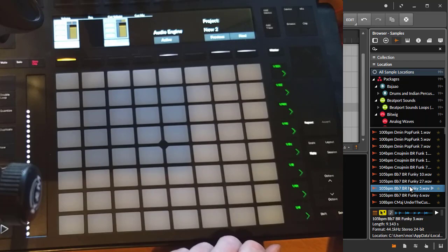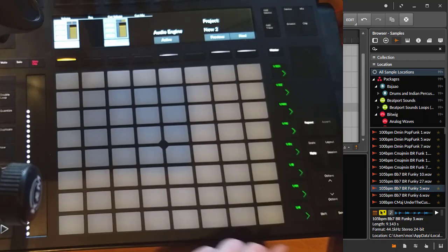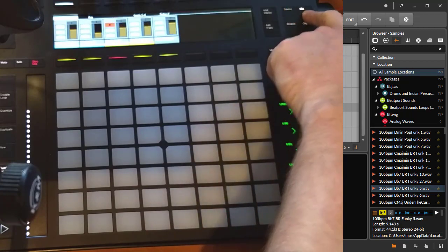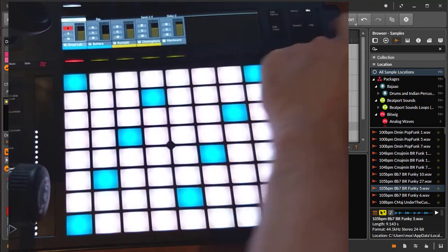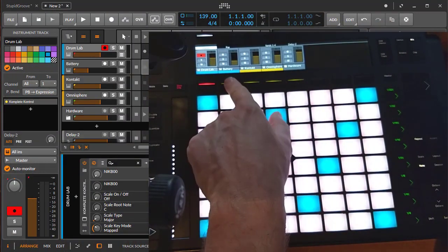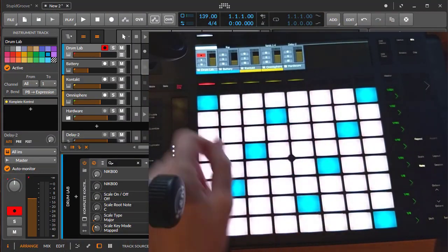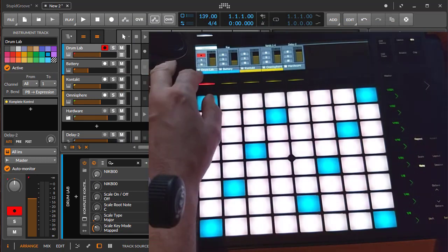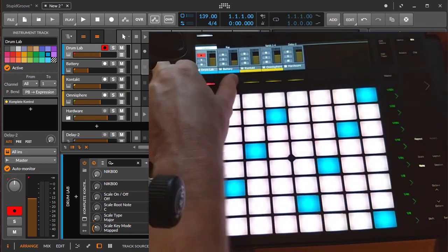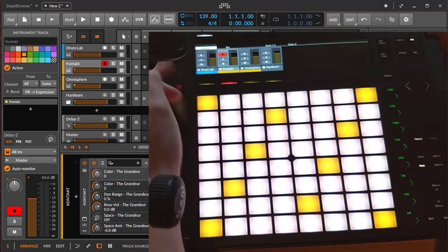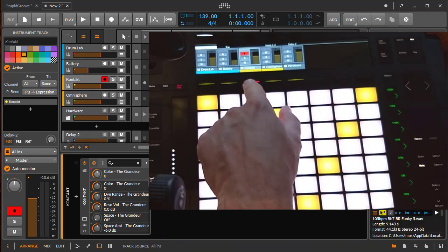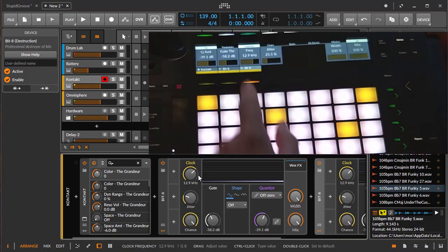Pretty handy if you want to preview something and configure it, for example for headphones for live use. Next one: delete function, not only for tracks but also for devices. This is pretty handy and I was really waiting for this. For example, we want to delete here this Battery track. You can now simply keep the delete button pressed, click on Battery, and it's gone.